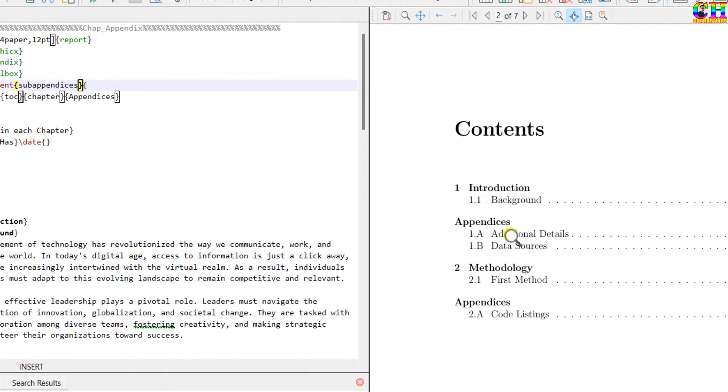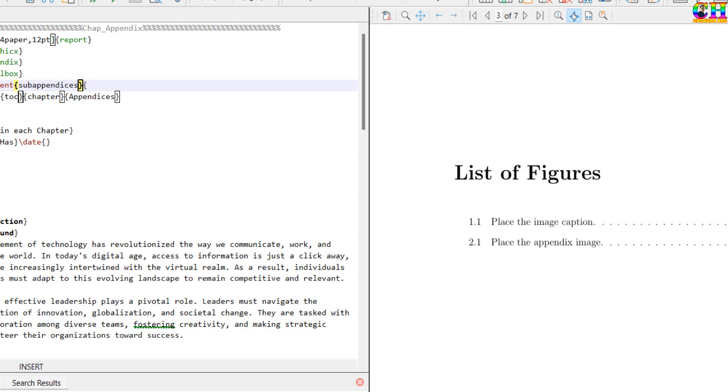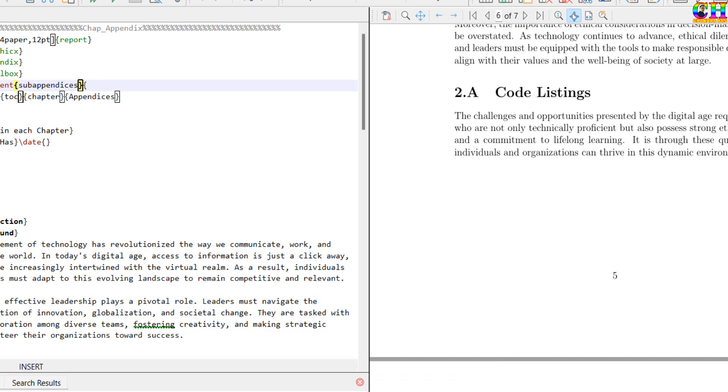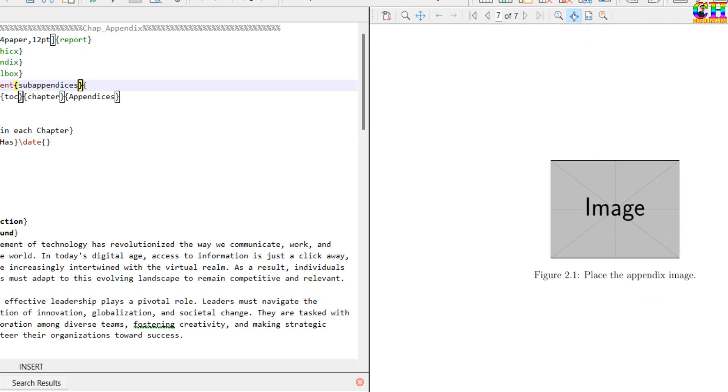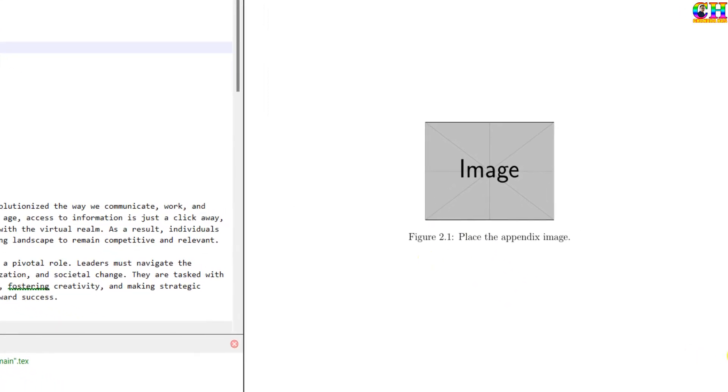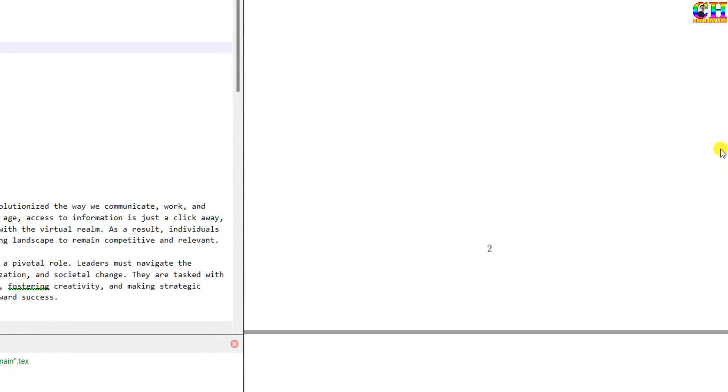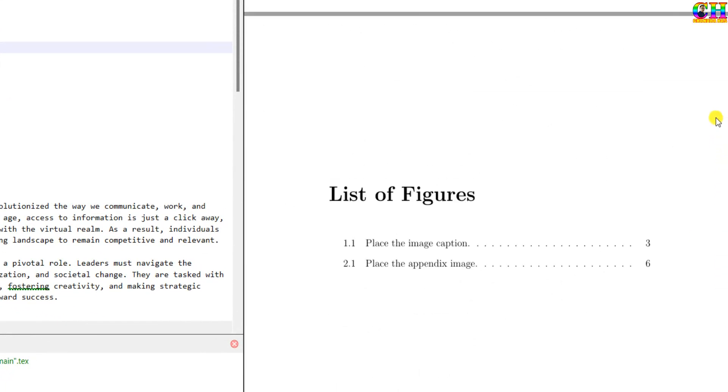Appendices title is coming in the table of contents. Let us see the figure. This figure number we have to correct. And accordingly, it should come in the list of figures. This figure, second figure. This is appendix figure. So number should be like that.